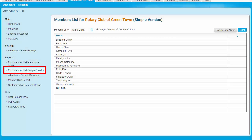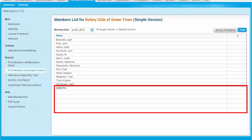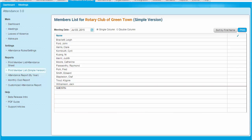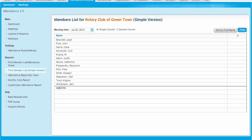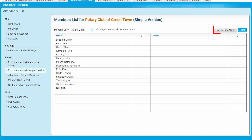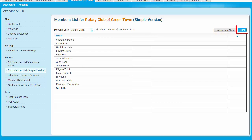Clicking on Print Member List Simple Version generates a basic member list suitable for taking attendance at a given meeting, with an area for tracking guests as well. Set the date of the meeting by selecting it in this field. To reduce the amount of paper required, click on the Double Column option. Click here to re-sort the list according to first name. To print, click on the blue Print button.